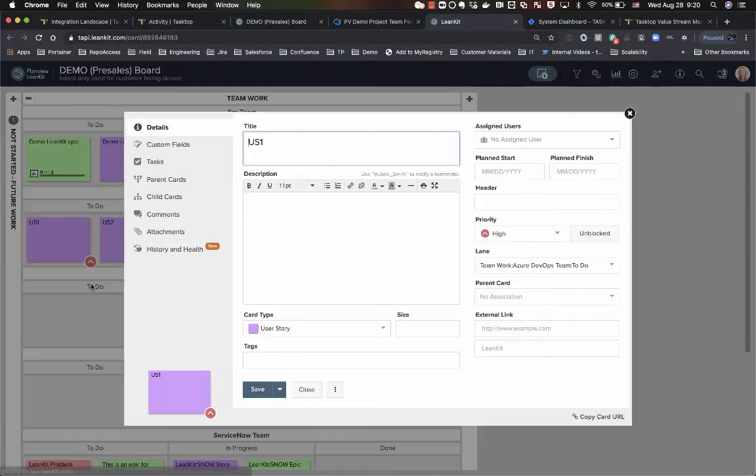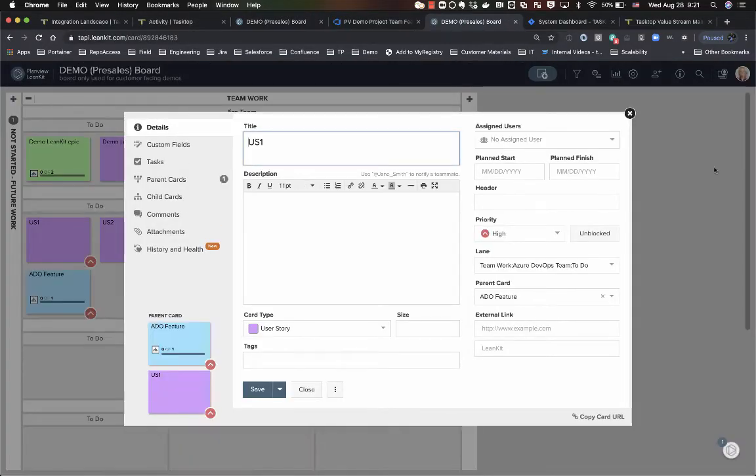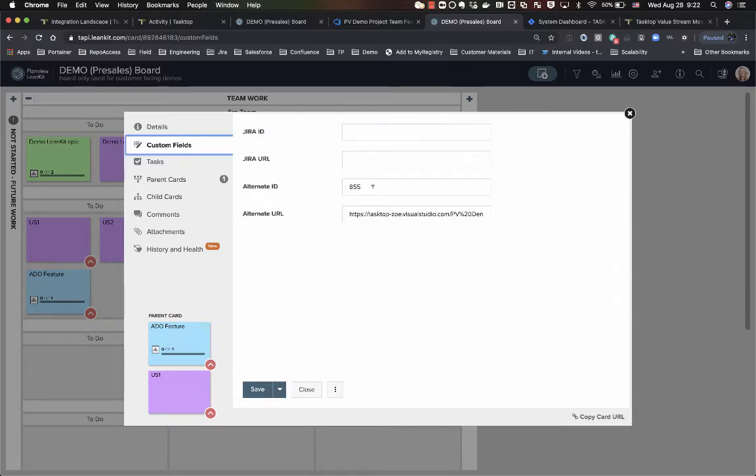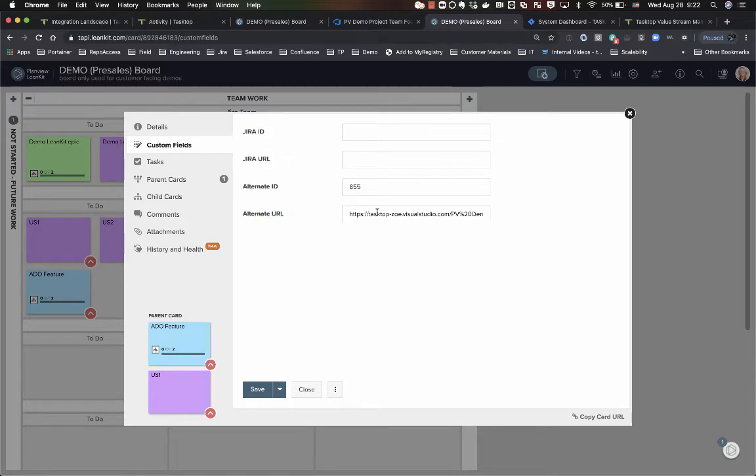So if I wanted to actually find the particular user story in Linkit, if I follow that link it takes me right here to my Linkit board in that particular user story. Similarly, I'm also collecting an alternate ID and a URL link just to have that cross link traceability between the two systems.